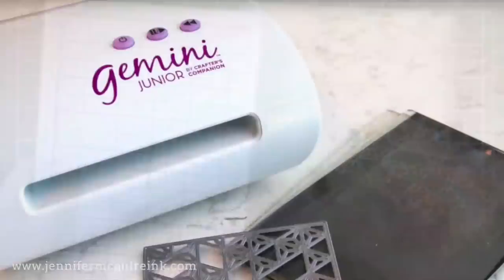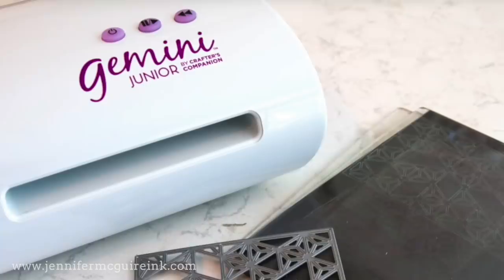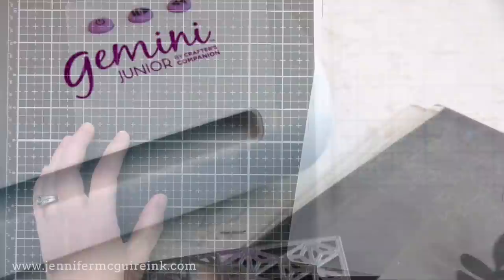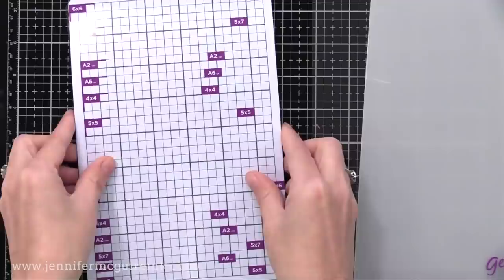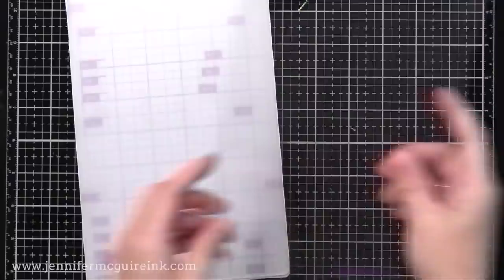Now before I show you the sandwiches that I like to do, let me show you what the Gemini Junior instruction manual recommends, and I will link to that instruction manual below. So you have a clear cutting plate, your card stock, your die with the cutting edge down, then you take the magnetic shim, which will go right up against the die, your plastic shim, and then the other clear cutting plate.